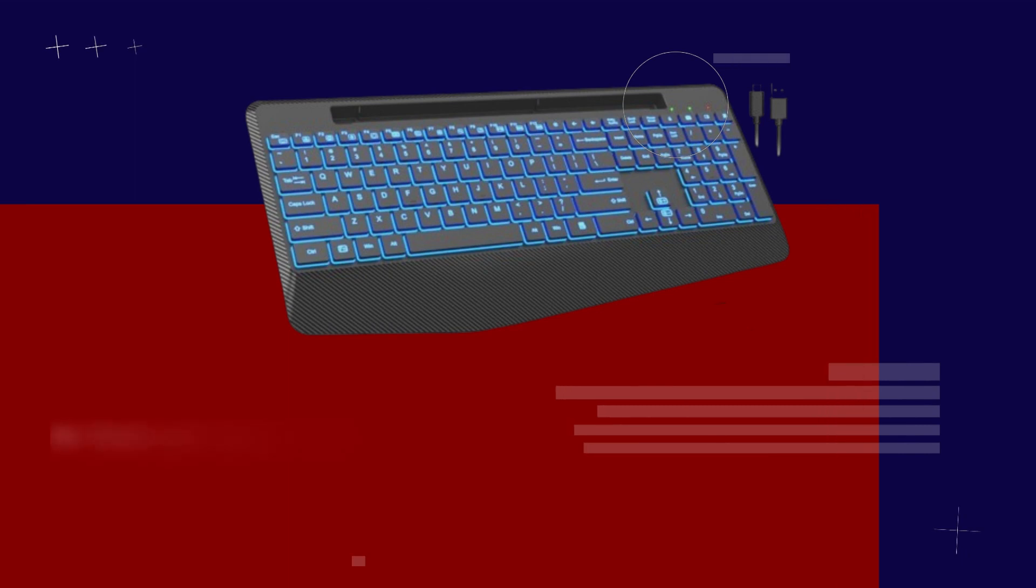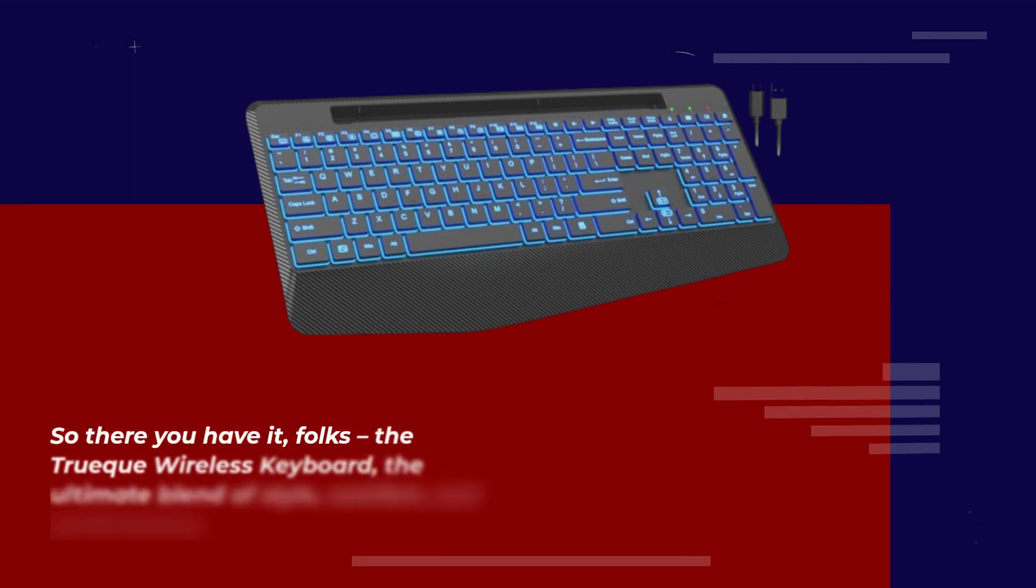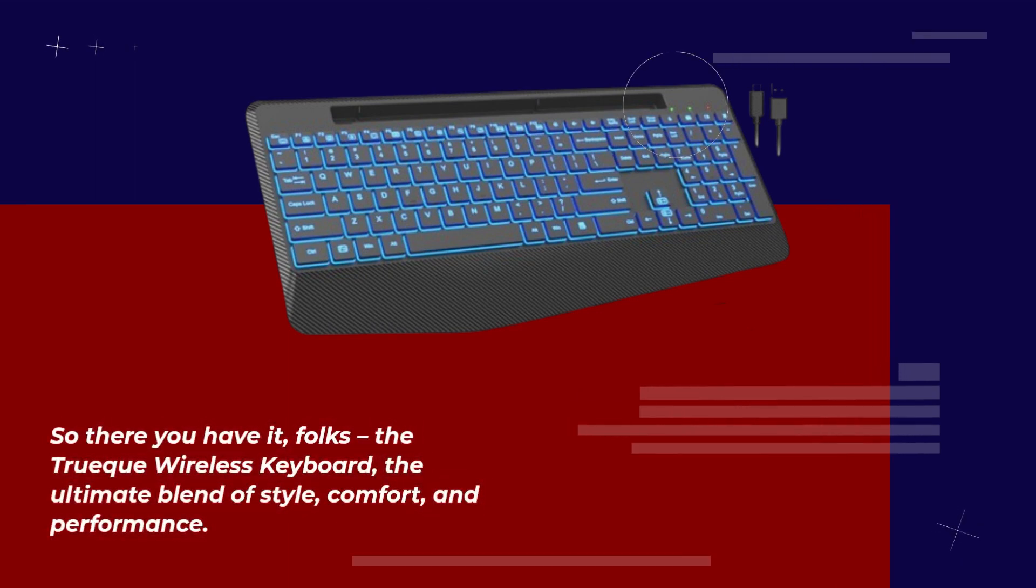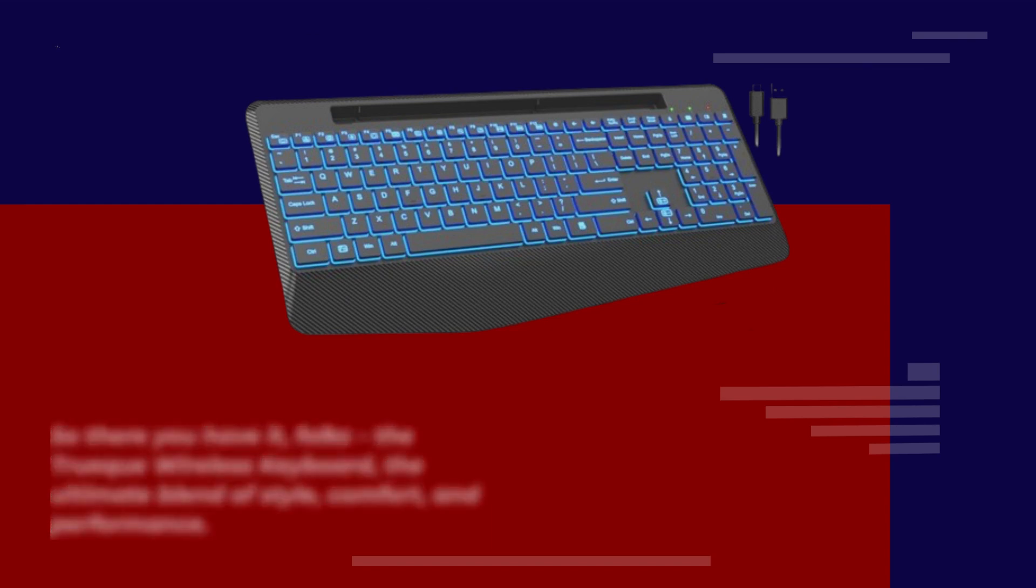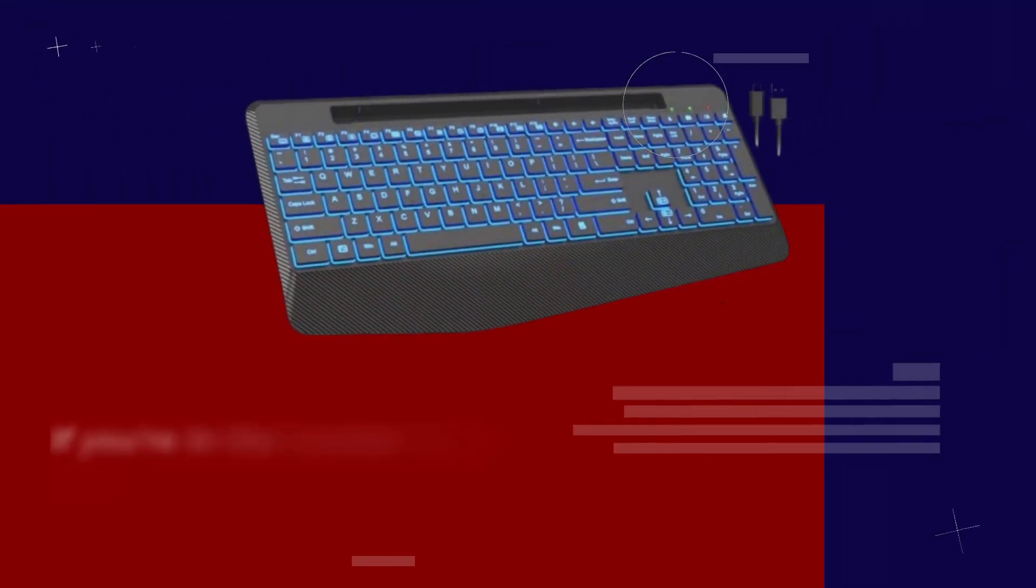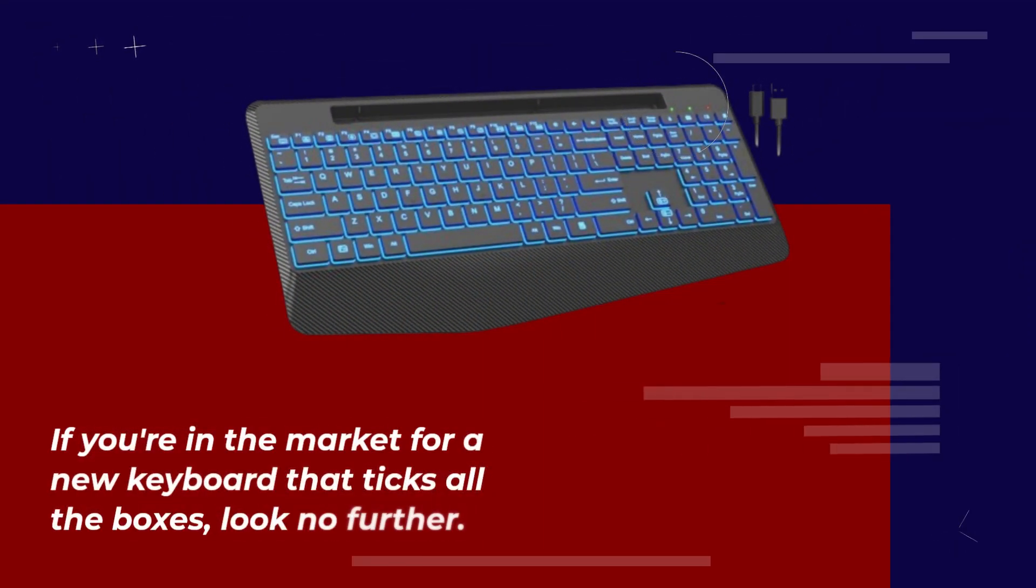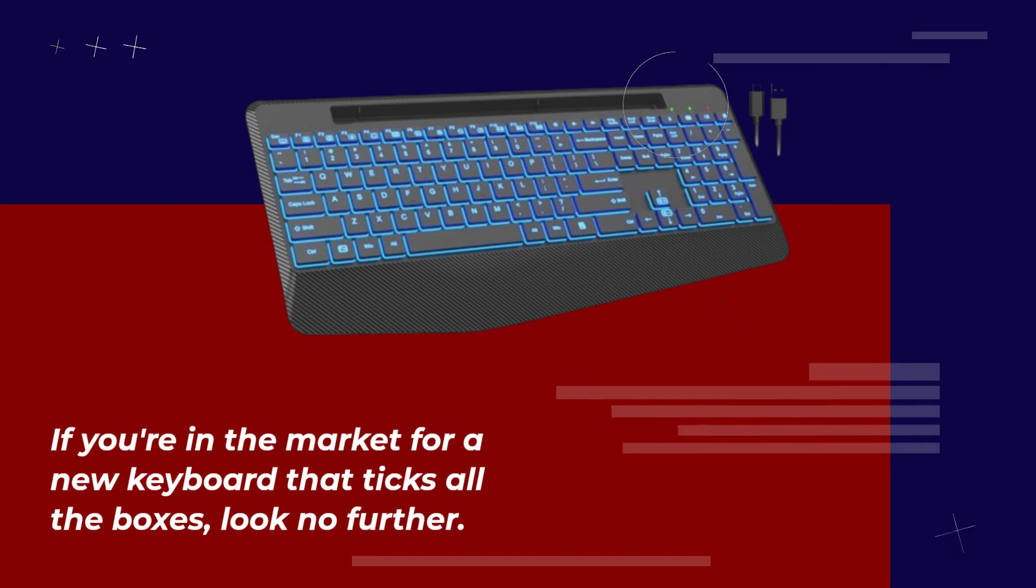So there you have it, folks. The Truec wireless keyboard, the ultimate blend of style, comfort, and performance. If you're in the market for a new keyboard that ticks all the boxes, look no further.